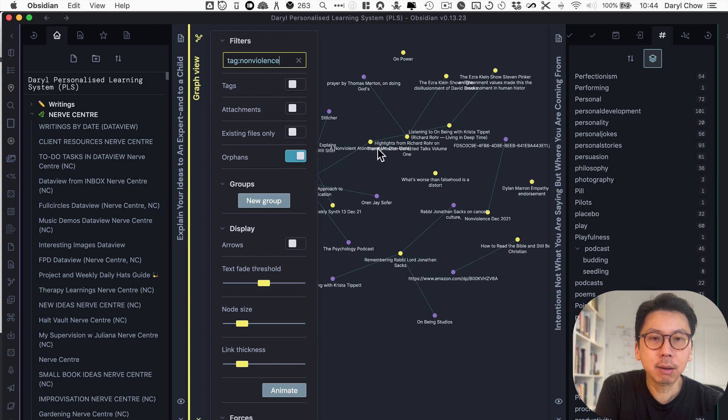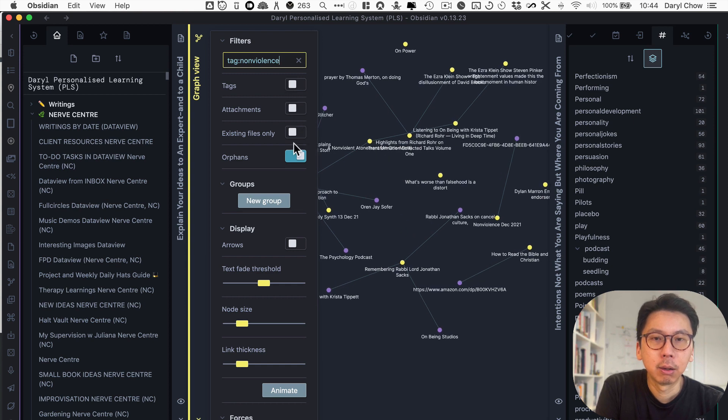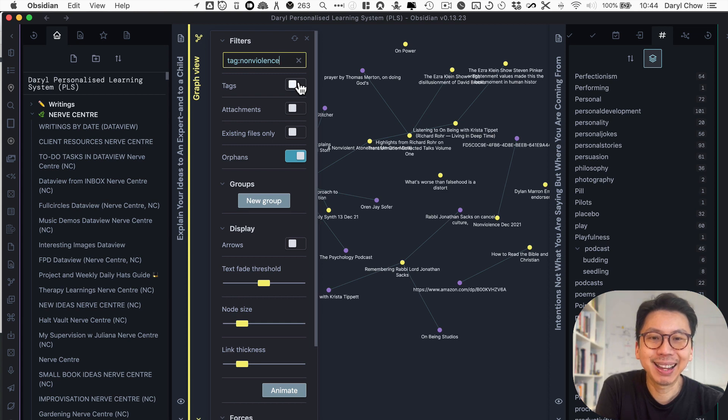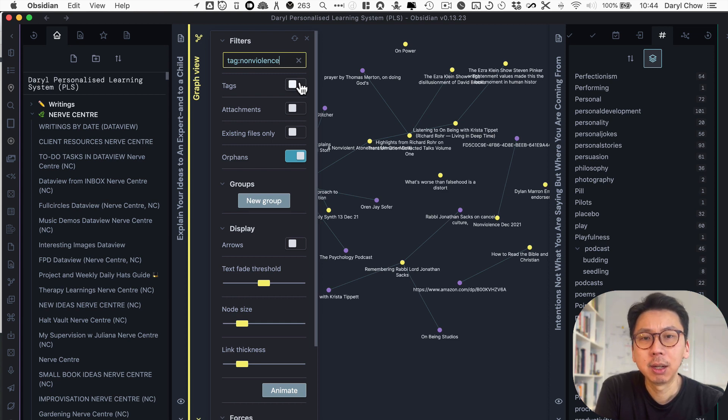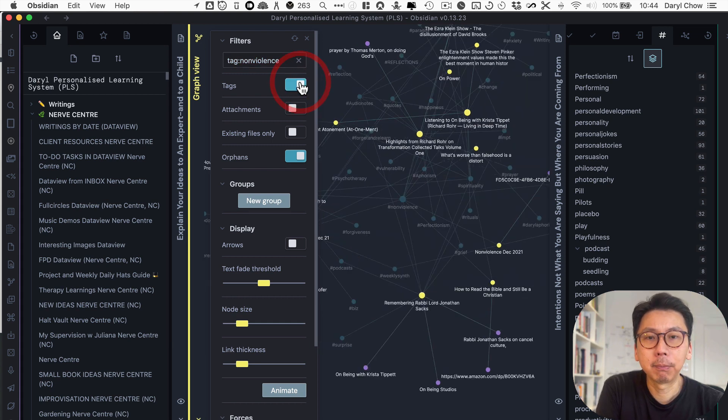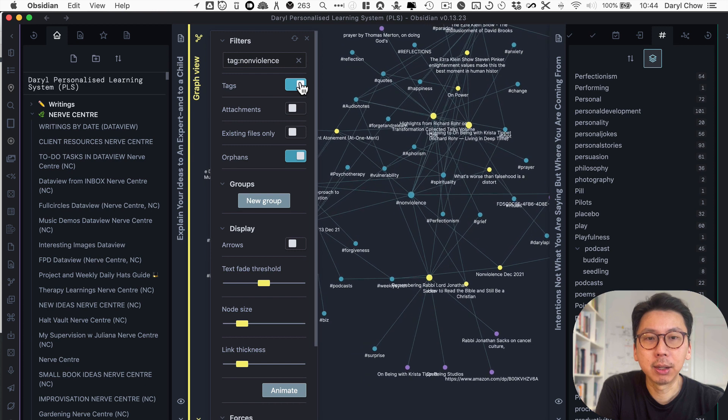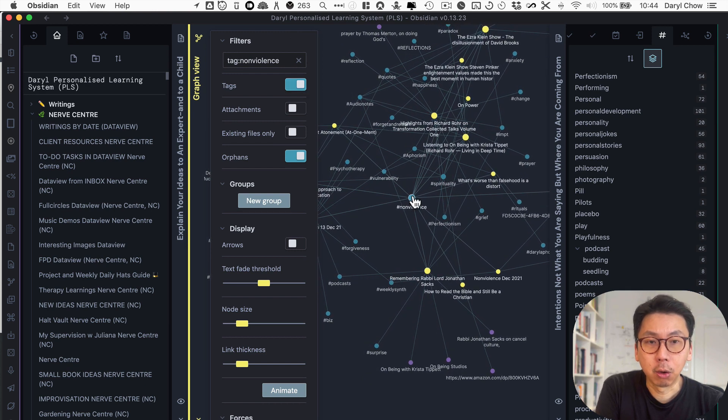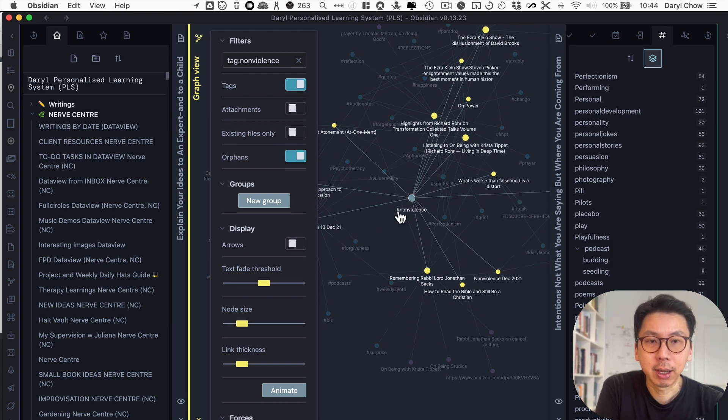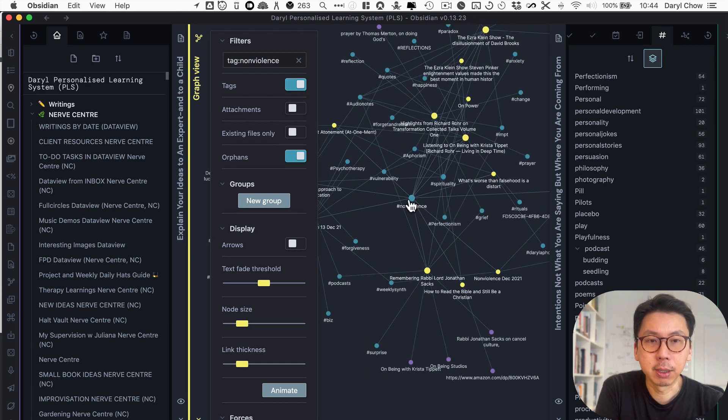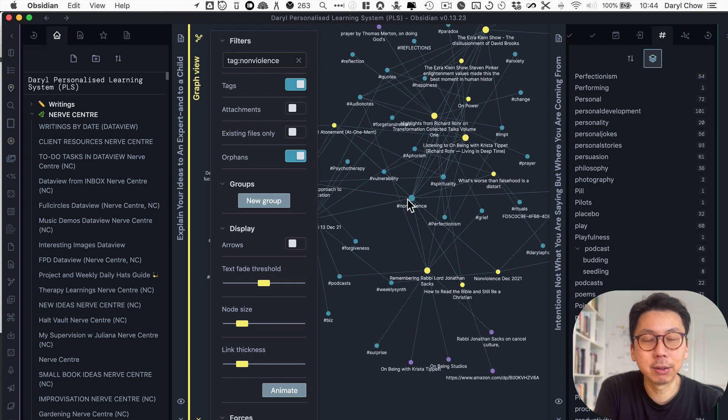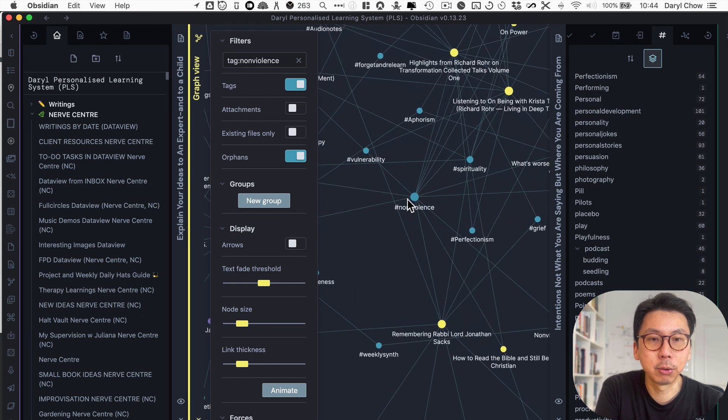And then once you have that, you could even see notes that are tags. So tags, in this case, like non-violent, that's a tag. And it's been colored blue, but there are other tags that are related as well. You could zoom in.